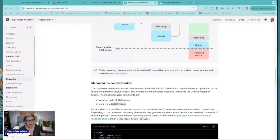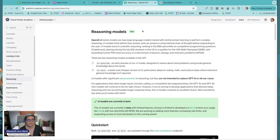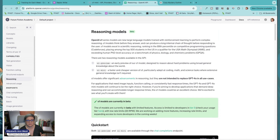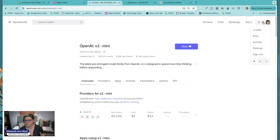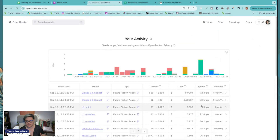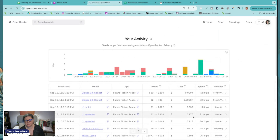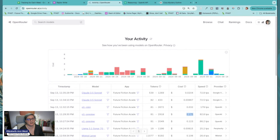Let me double-check what that number was again — coming back here to activity. Yes, it was 17 cents. That first outline was 17 cents. No, I'm not paying 17 cents for an outline.